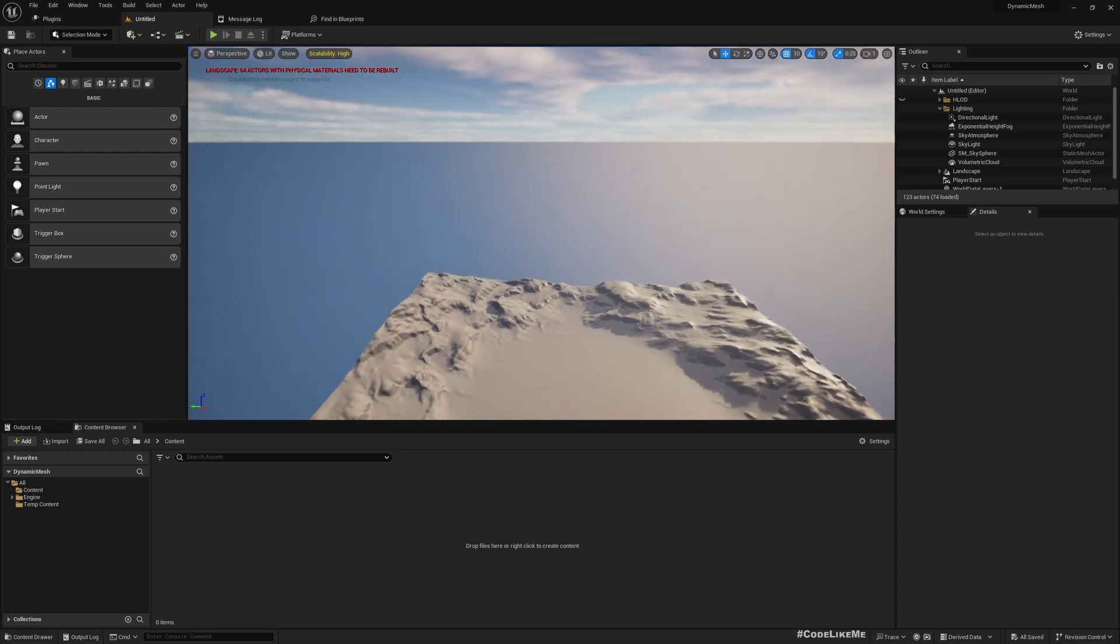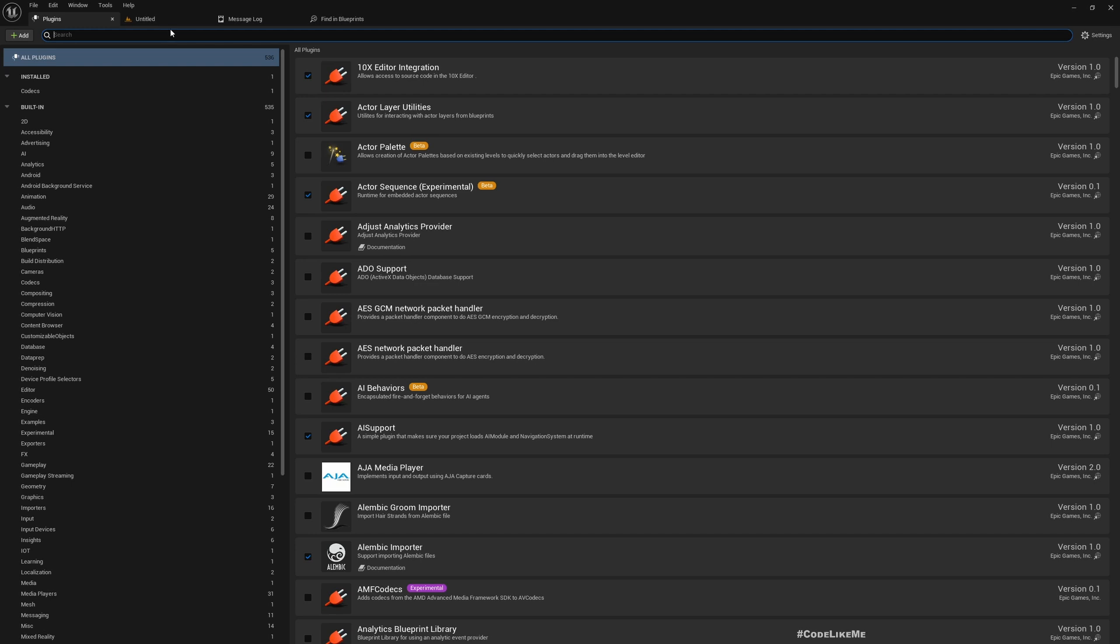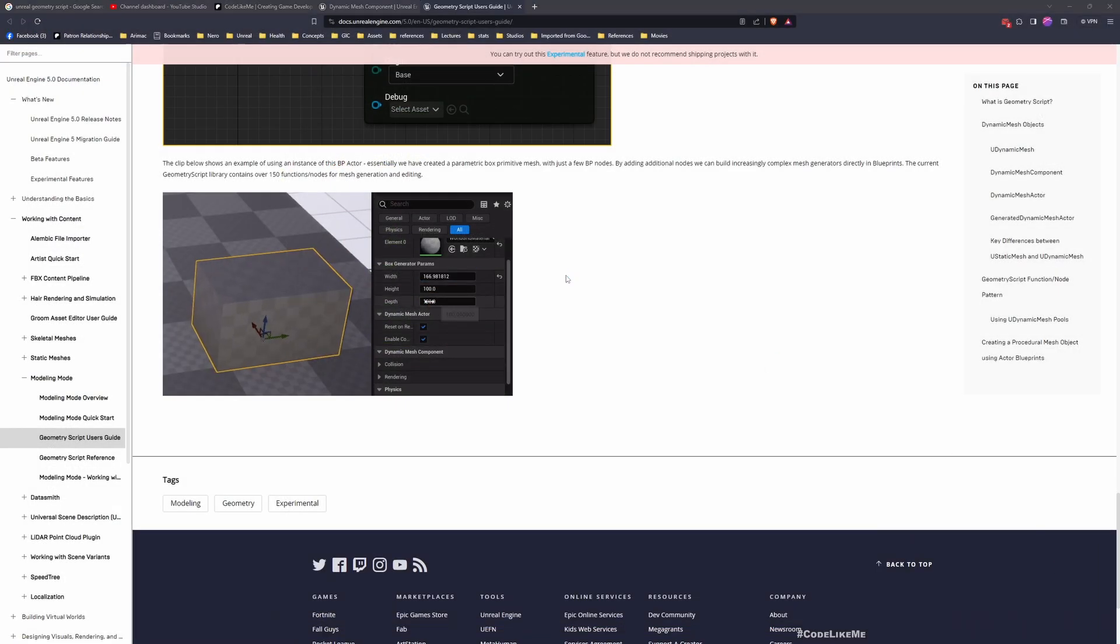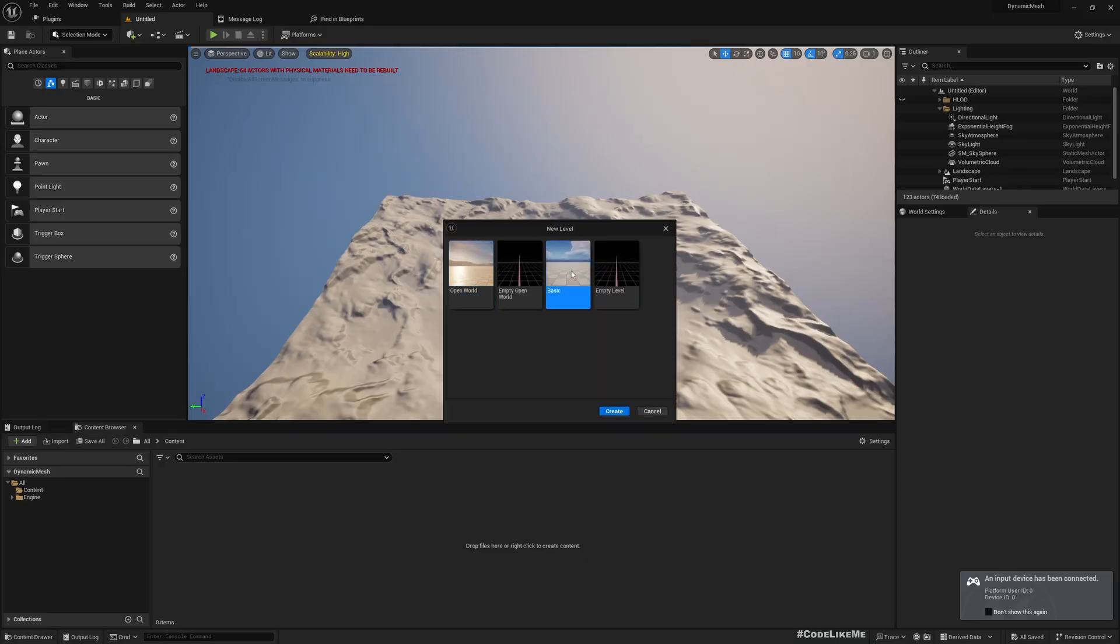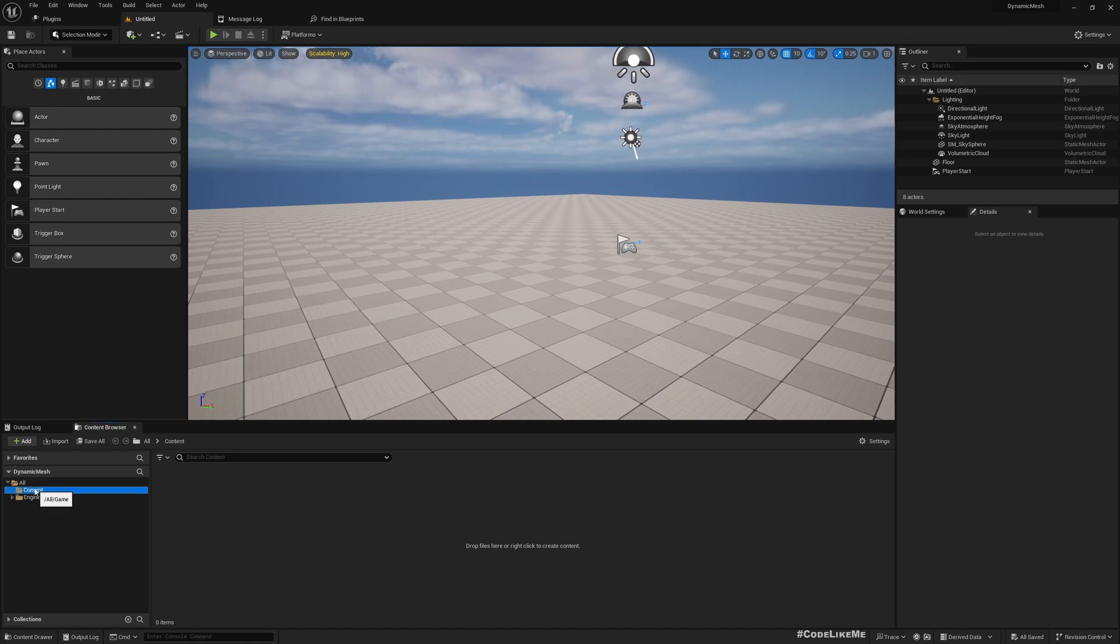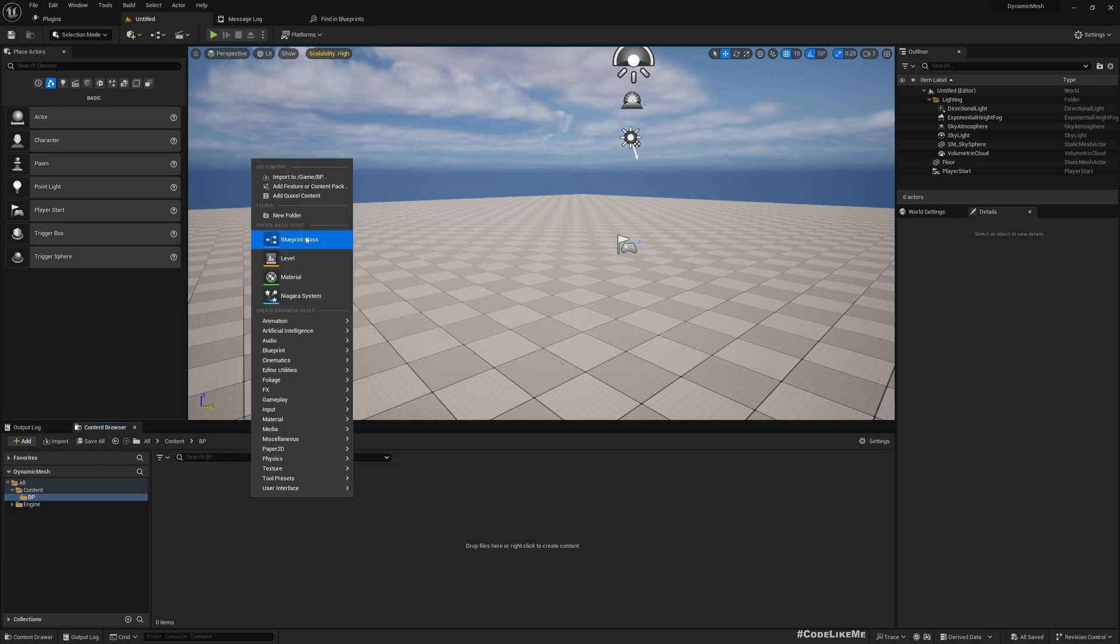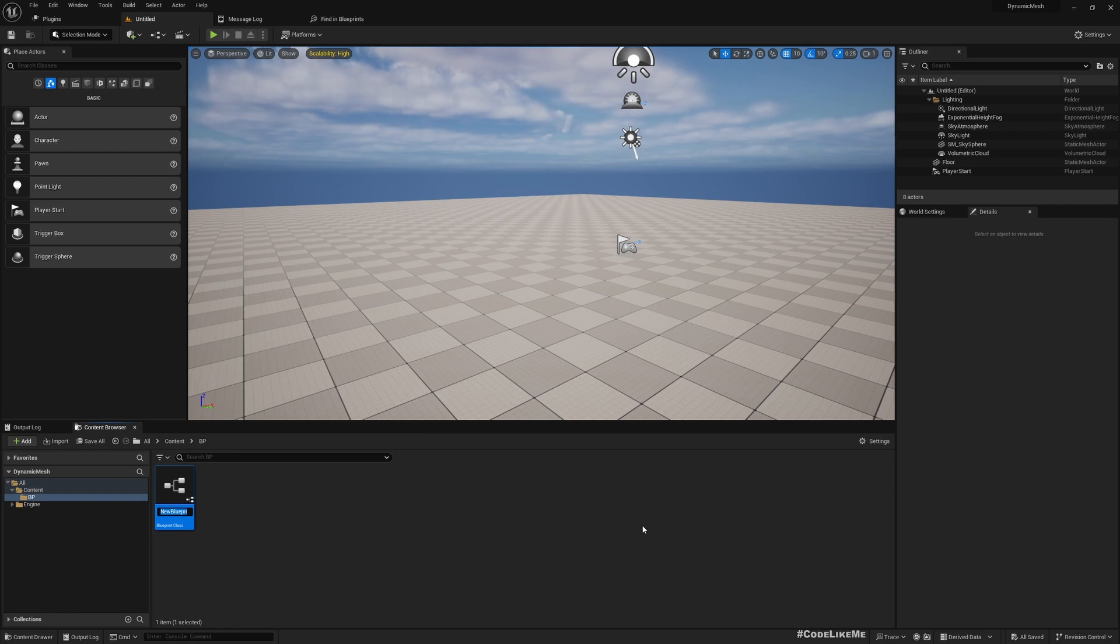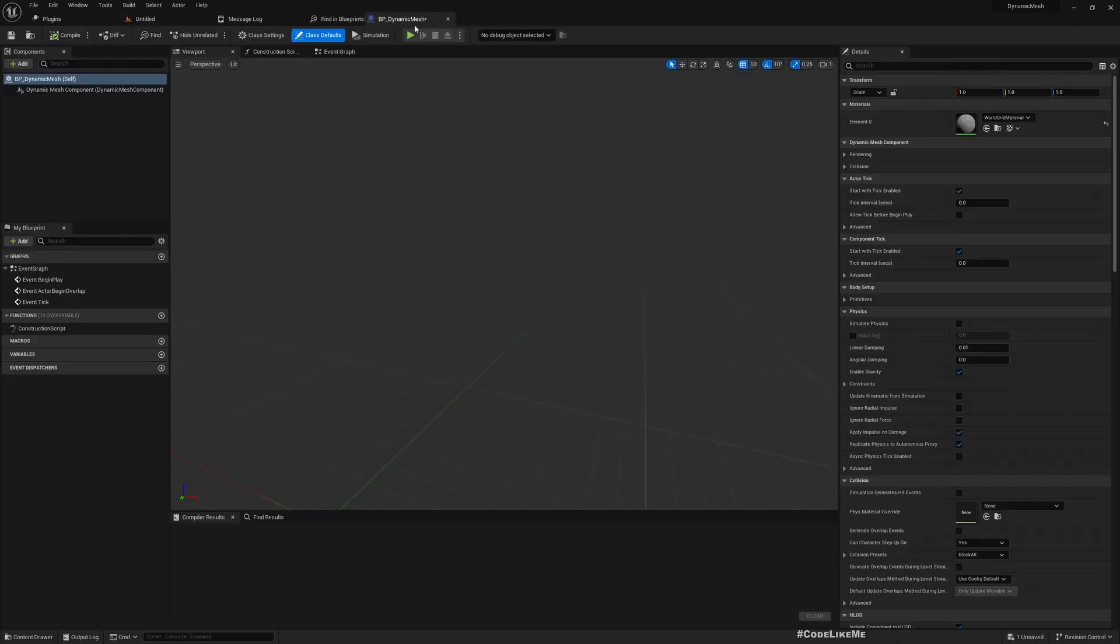First we need to enable this Geometry Script plugin. Even without this, Dynamic Mesh Component is available to add in blueprints, but when we have this we get advanced features. Once I enable the plugin, I have to restart the engine. Let's go to a basic map and create a new folder BP, and create a new actor based on Dynamic Mesh Actor called BP_DynamicMesh.